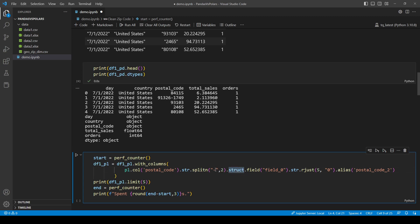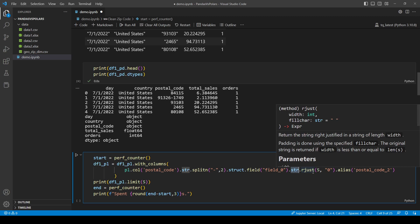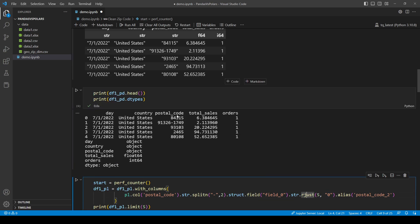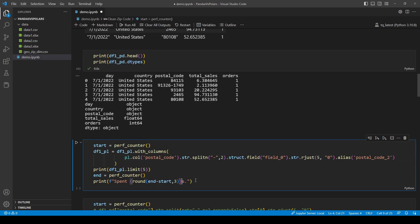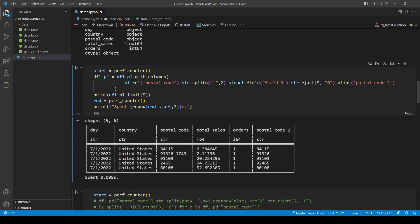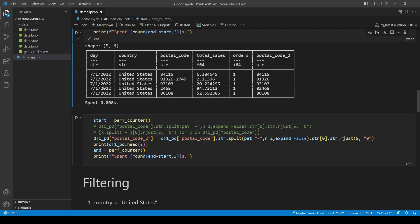So access this structure, take the field 0 which is the first part of the structure, and that's going to be a string. So now we are going to write adjust, fill it with 0. That's how you are going to clean this zip code. Let's see, it finishes in no time. And this is a new column, it is still a string.